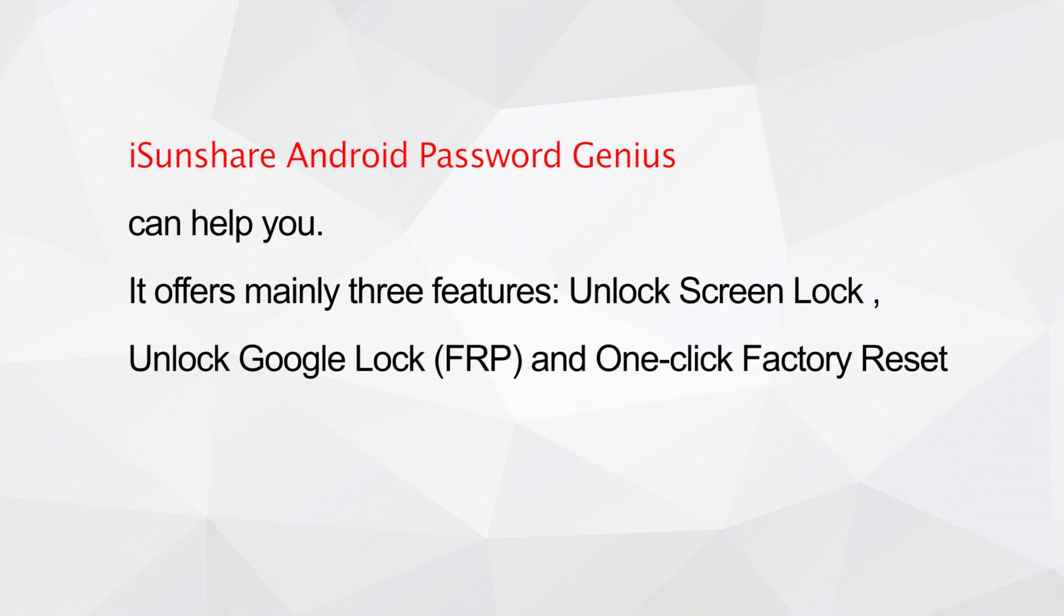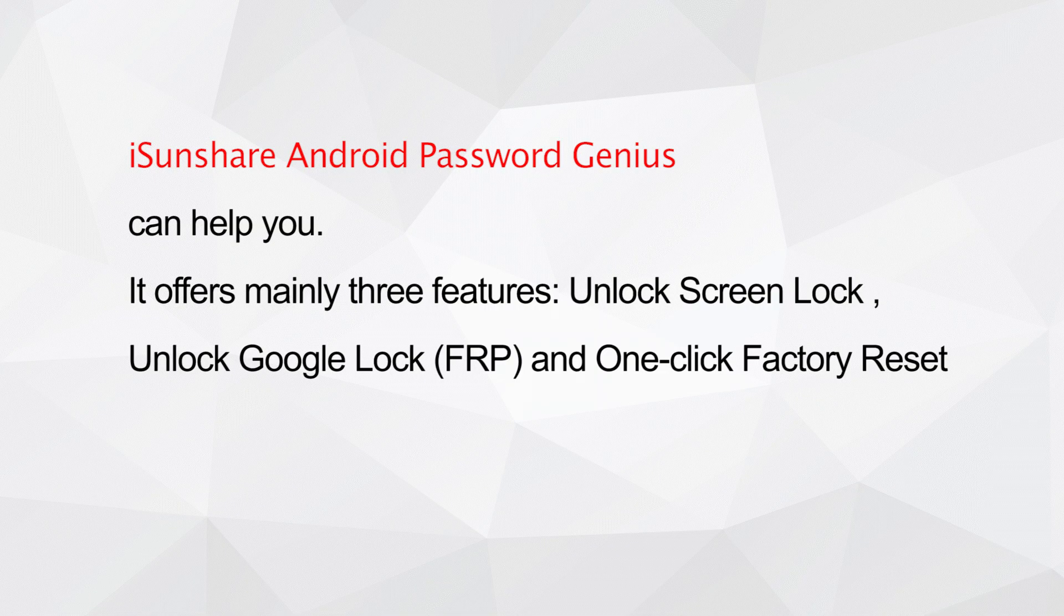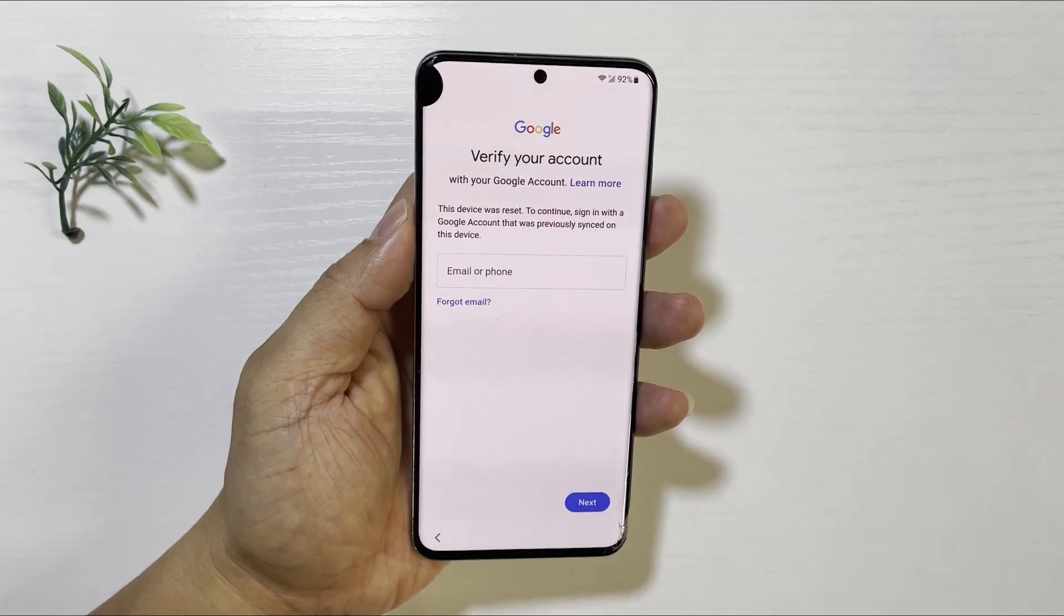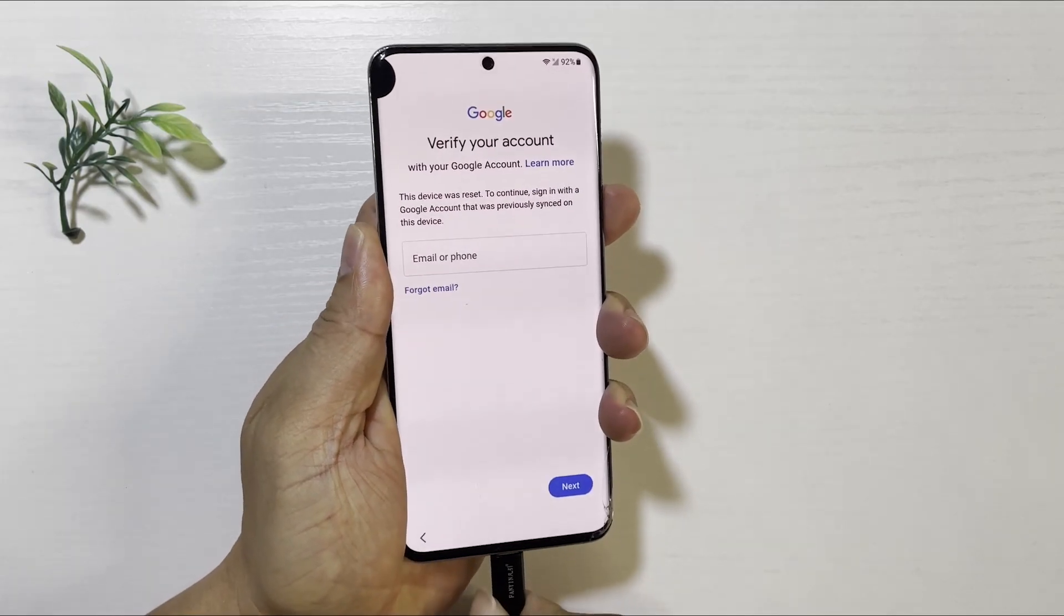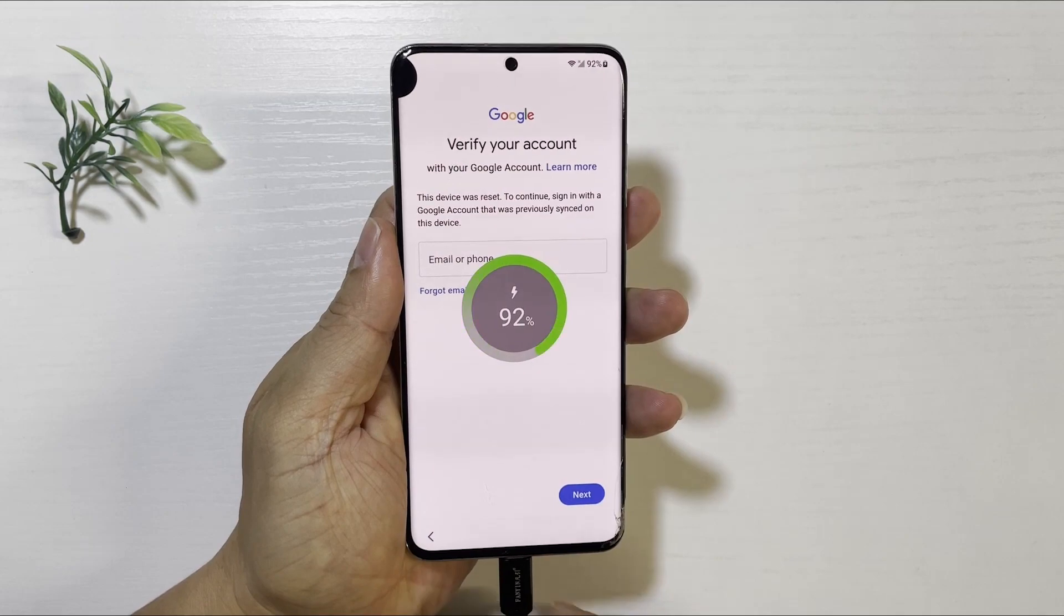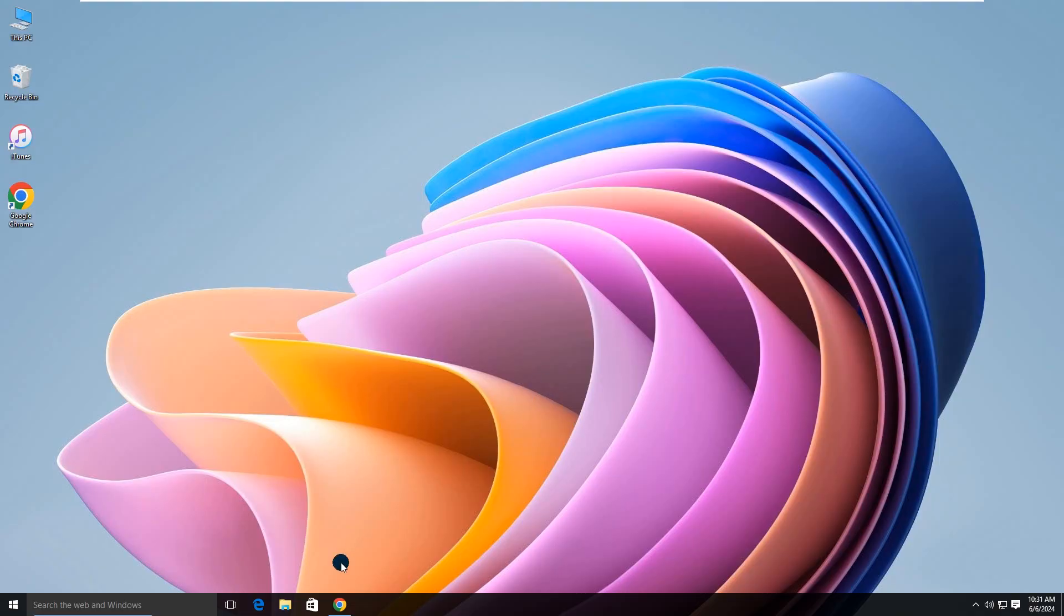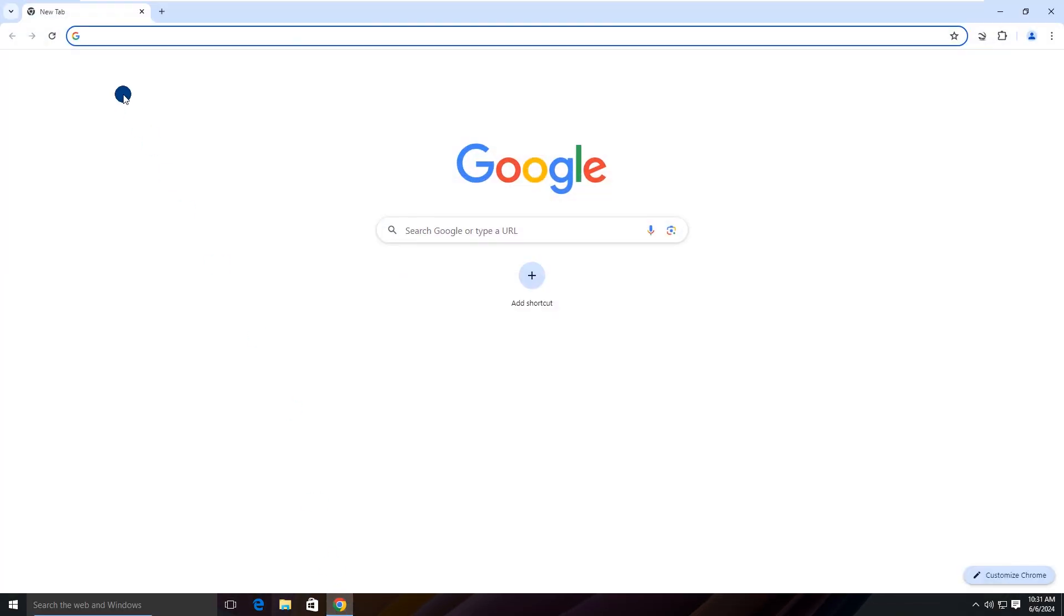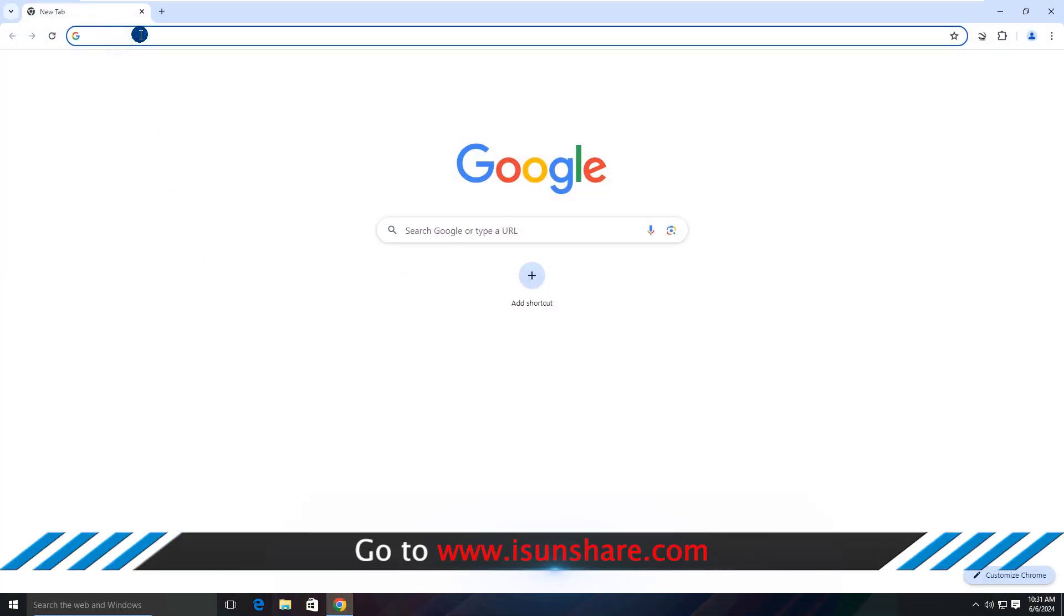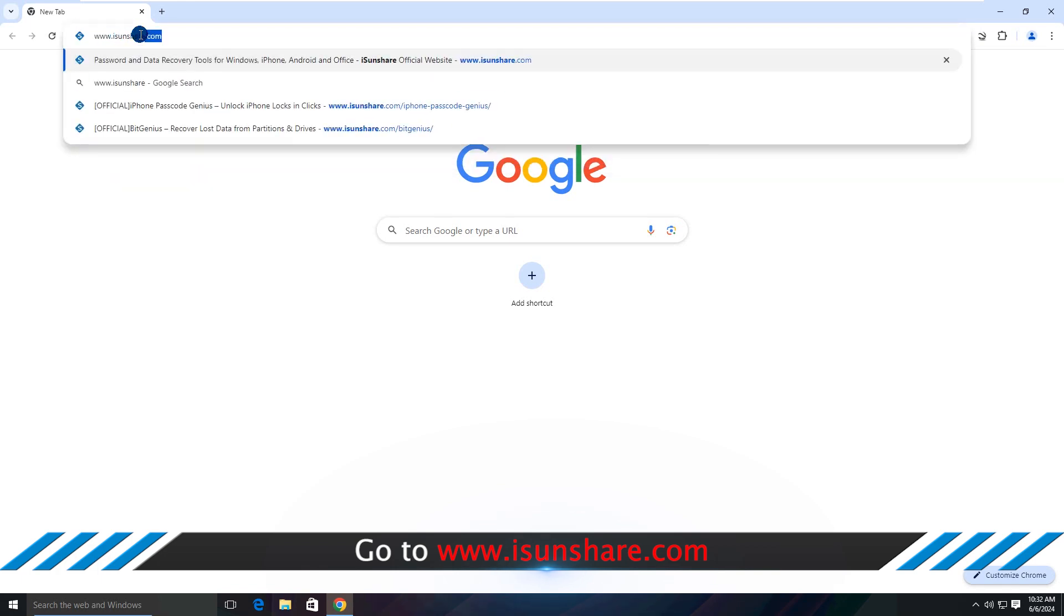Isonshare Android Password Genius can help you. Download the software from Isonshare official website.